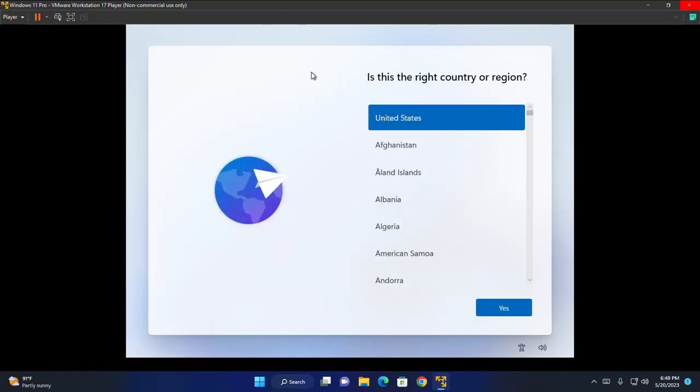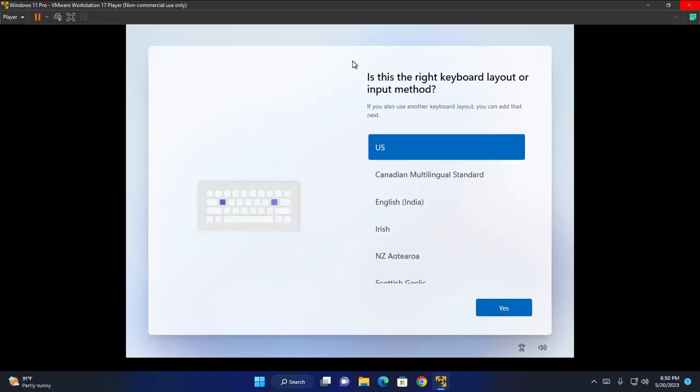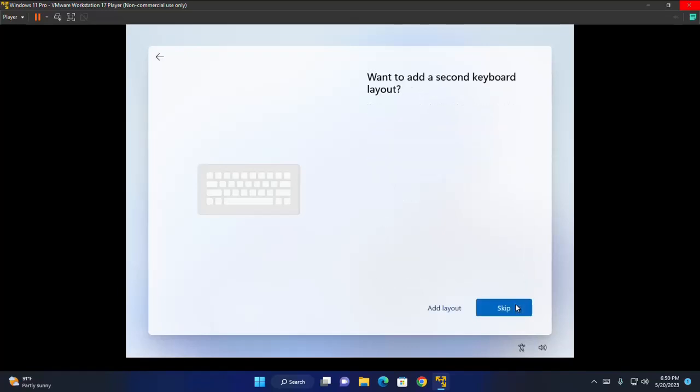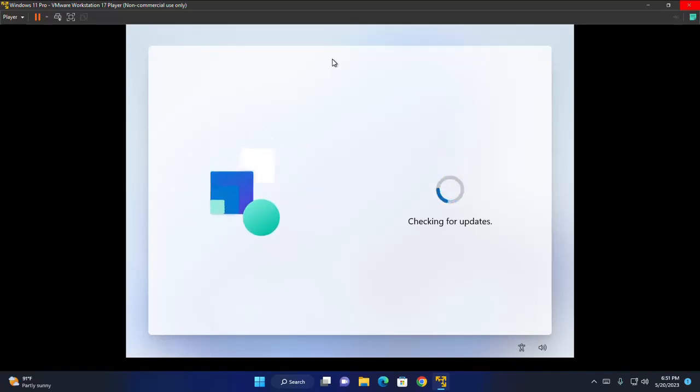Now select the country or region and also select the right keyboard layout or input method. I'm going to select US keyboard layout. Do you want to add a second keyboard layout? Click on this add layout button and then select the second keyboard layout. But you can skip this option. I'm going to skip this option. It may take a while checking for updates.